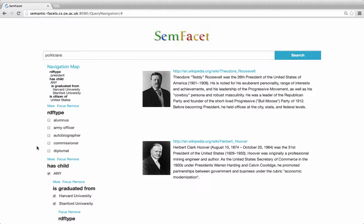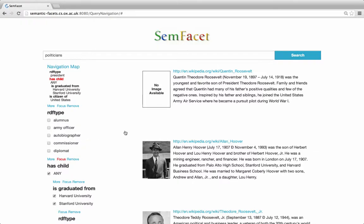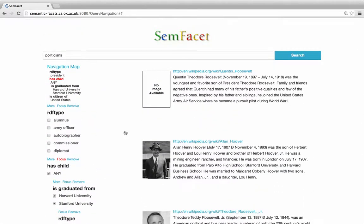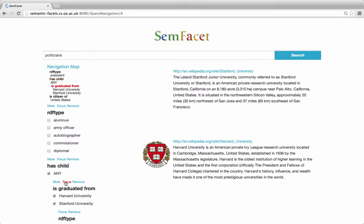However, we would like to see their children instead. Our system allows us to switch between different collections of documents. So when we click on 'Focus' in the 'has child' facet, SamFacet refocuses from presidents to their children, and we see the documents we were looking for. We can also focus on the USA to be sure that this is exactly the country we had in mind, and on the universities to be sure that these are the two we need.